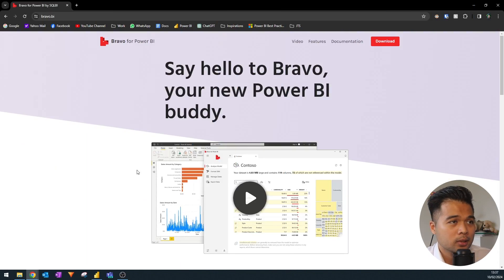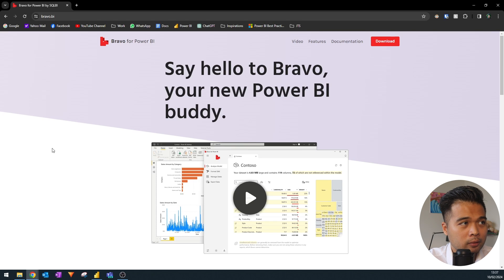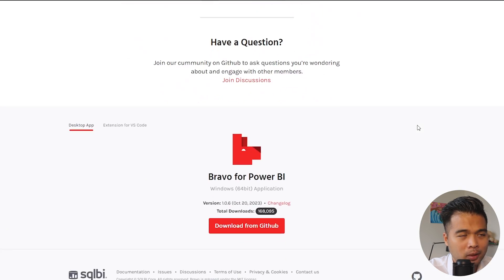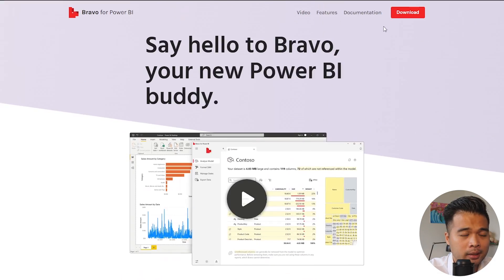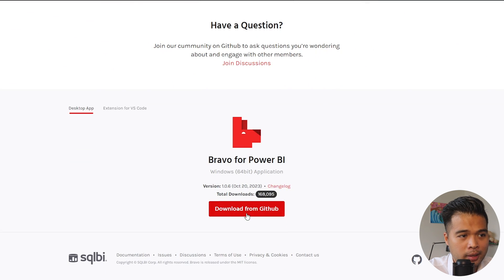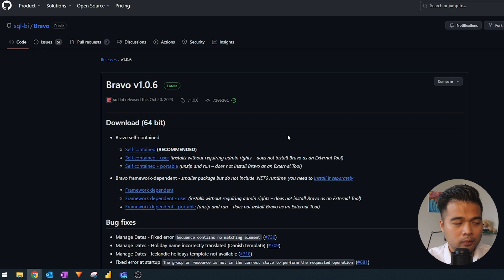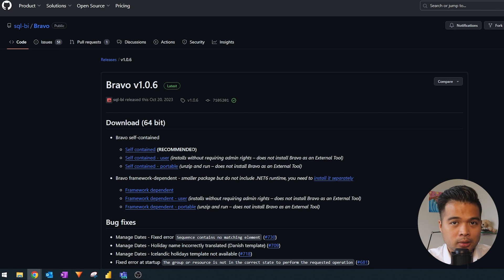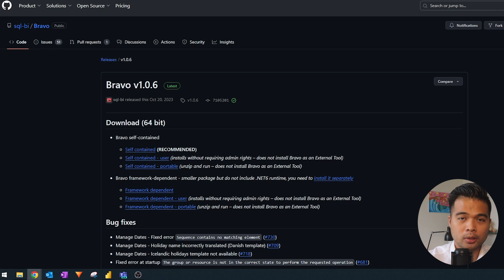They released Bravo last year on early access or beta version and I didn't really get the chance to cover it at the time. Now I've tested it out and found a few interesting features that I'm really impressed by and will probably start using from now on. To install it, you'll need to download it from their website bravo.bi, which gives you a quick overview of what you can do. From there, go to the download from GitHub link which takes you to a GitHub page with different download versions. The version I'm using is the self-contained one.